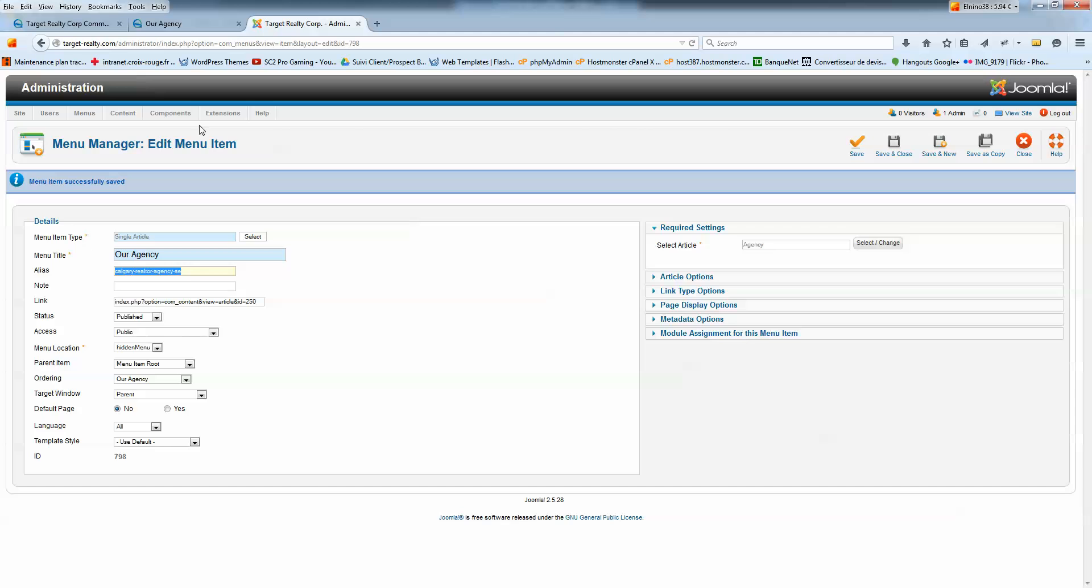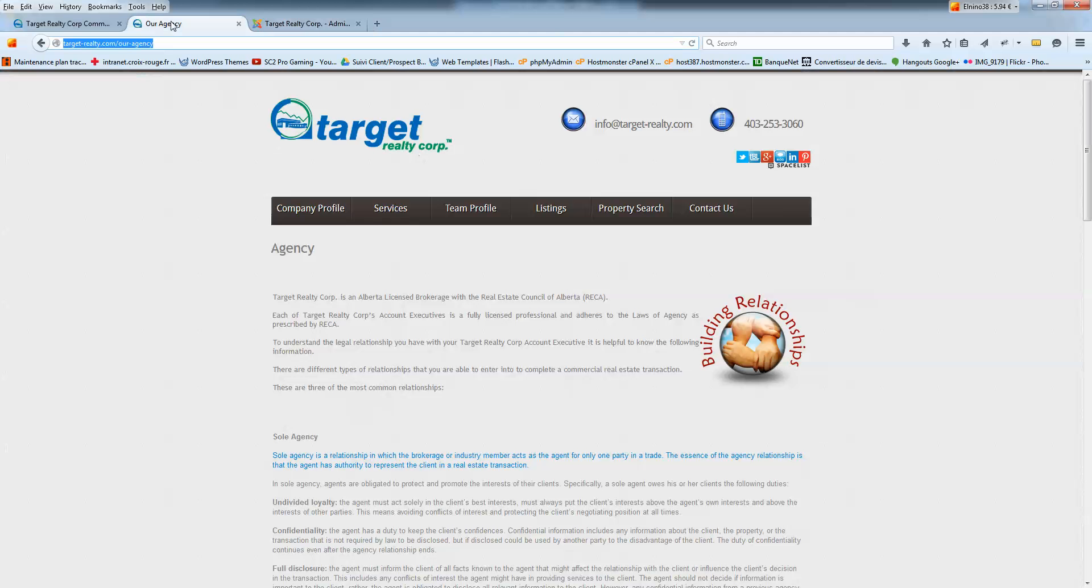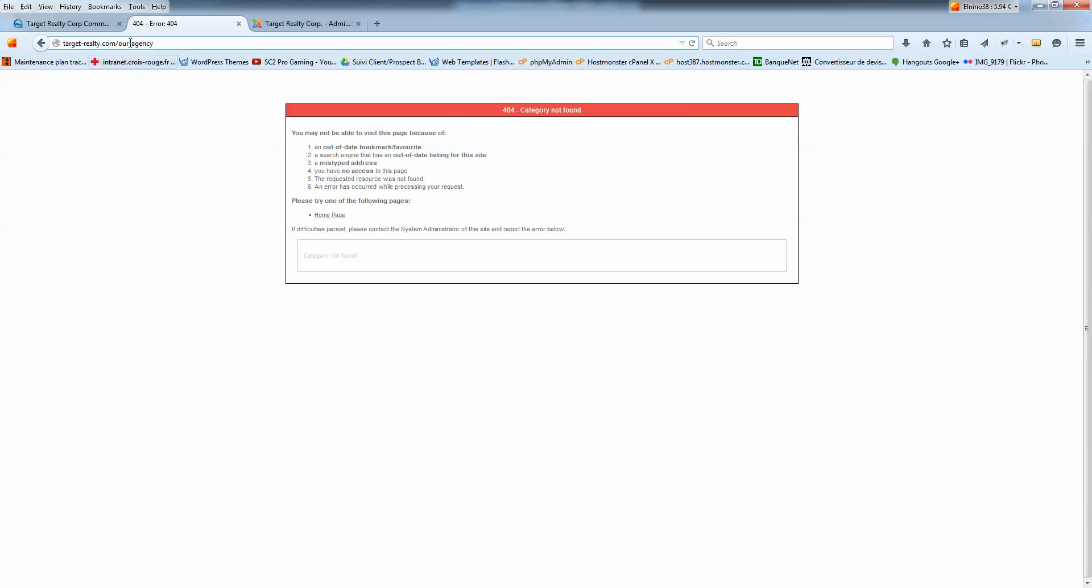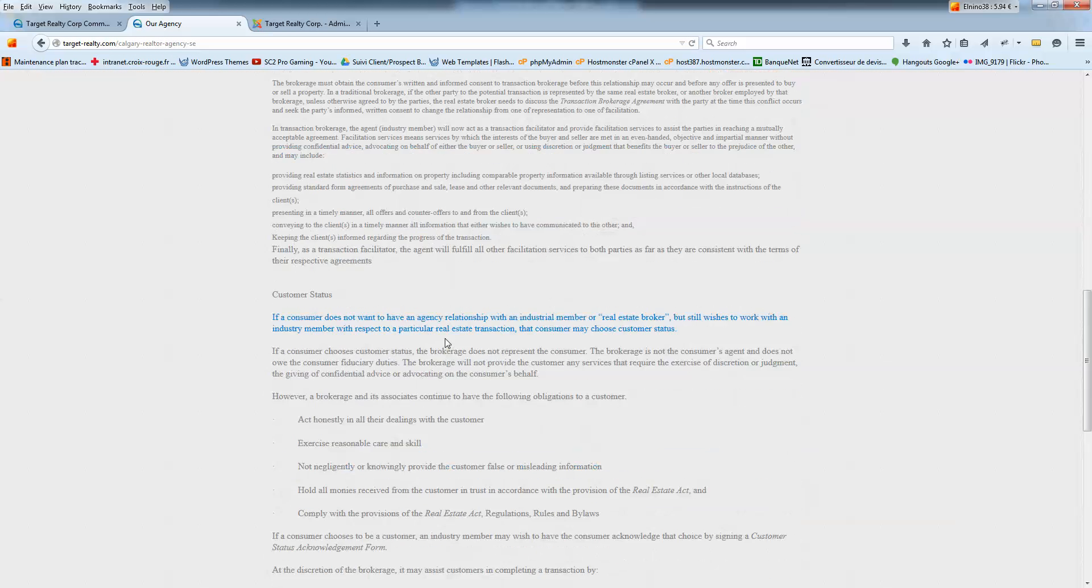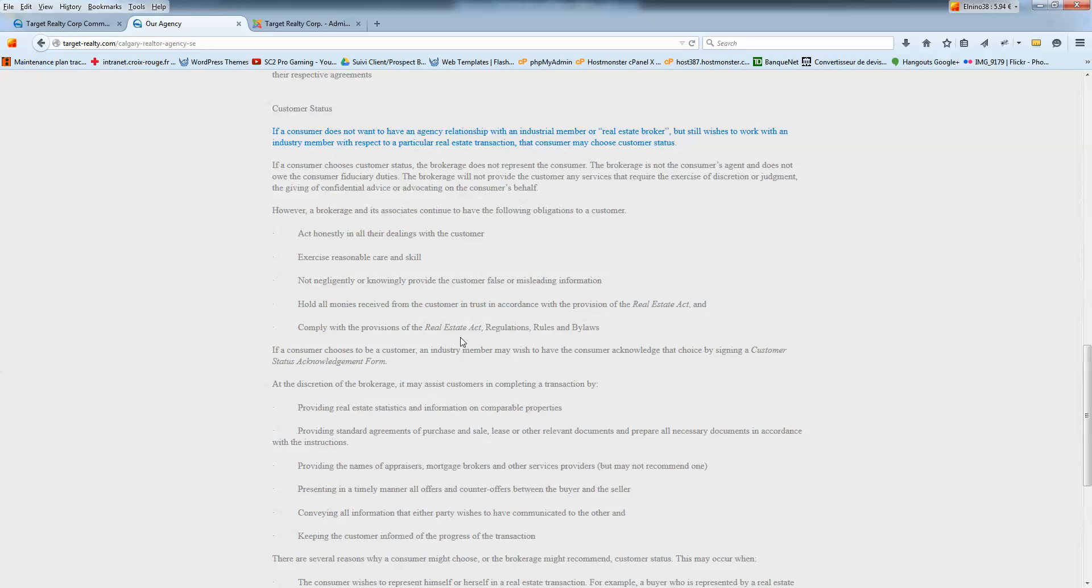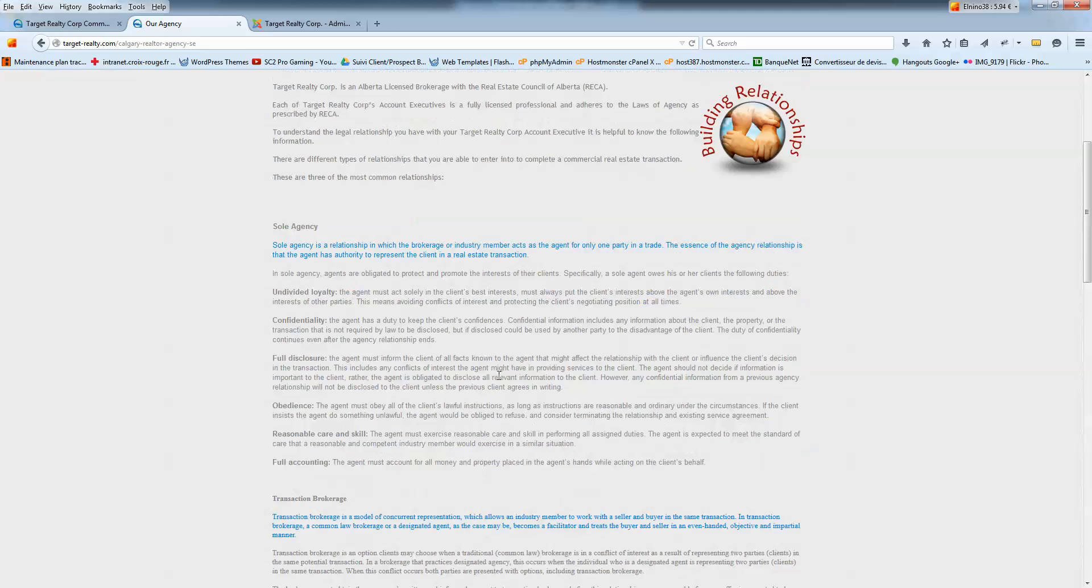And now, when I'm copying, if I refresh here, it's going to be like a not found page. Normally. Yes. That's normal because we just changed the alias. Now, let's put the new alias. Click Enter. And now, we got this article showing up.